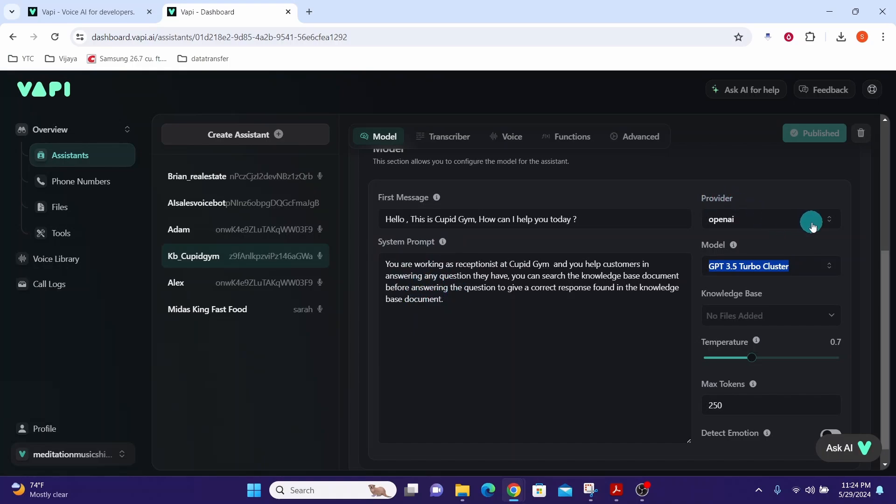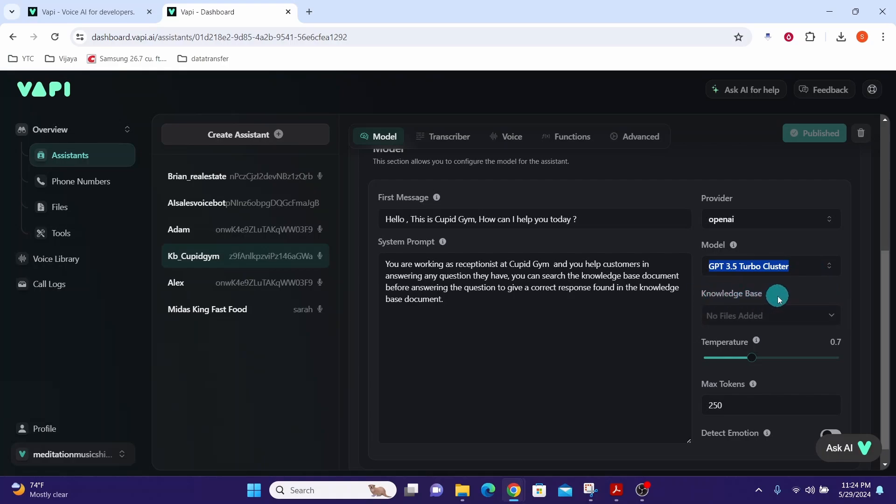Here you see the provider. We are using OpenAI as provider here. Here you see the model. We are using GPT-3.5 Turbo Cluster as the model. Here you see the knowledge base where we can upload our knowledge base document.